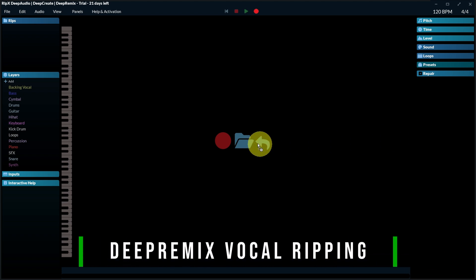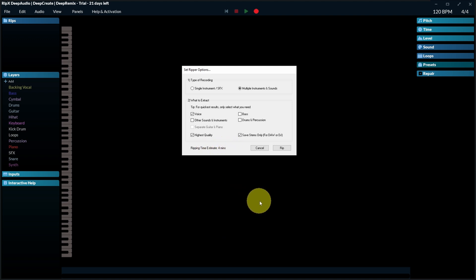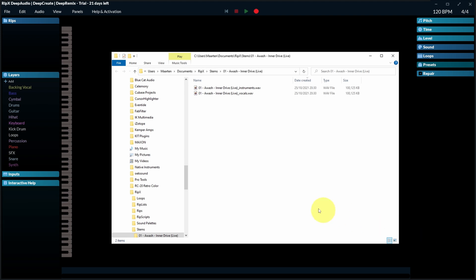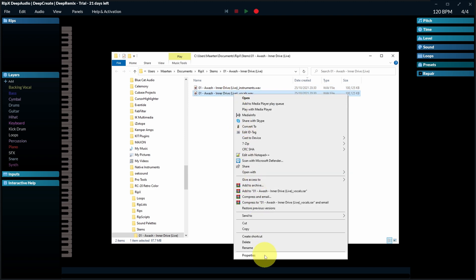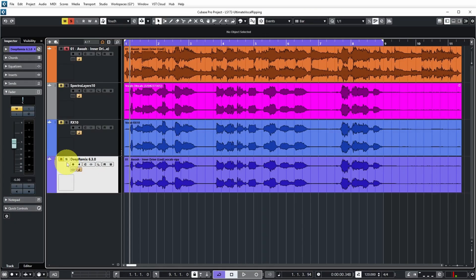In the DeepRemix app, dragging and dropping my file brings up the ripper options. The recording type is multiple instruments and sounds; I want to extract the voice, none of the other elements, at highest quality, saving stems only. The software has a lot of functionality — you can check it out or try the three-week trial. It predicts a ripping time of four minutes. After it's done it opens a file browser showing a vocal file and an instruments file. The vocal file is 32-bit, 48 kHz — the original was 24-bit 48 kHz — so it's providing as high a quality file as possible at the same sample rate. I can import it into Cubase perfectly aligned with the other files.